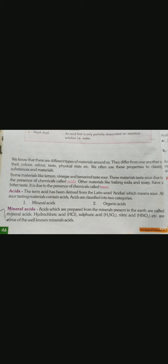Other materials like baking soda, which we call sweet soda, and soap which we use have a bitter taste. This is the main cause of a chemical which we call base.